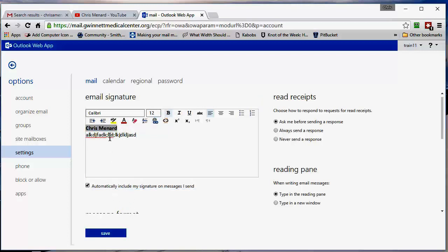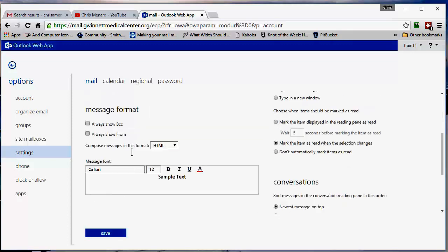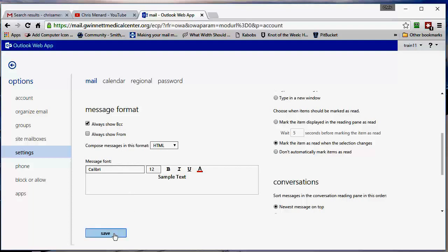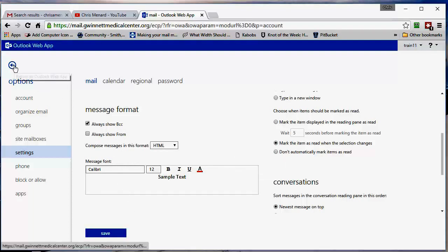So there's my signature, and always show blind carbon copy, BCC. Click on save, hit the arrow to go back.